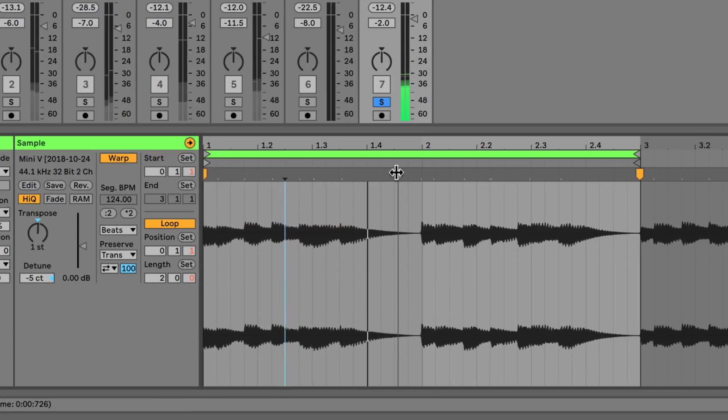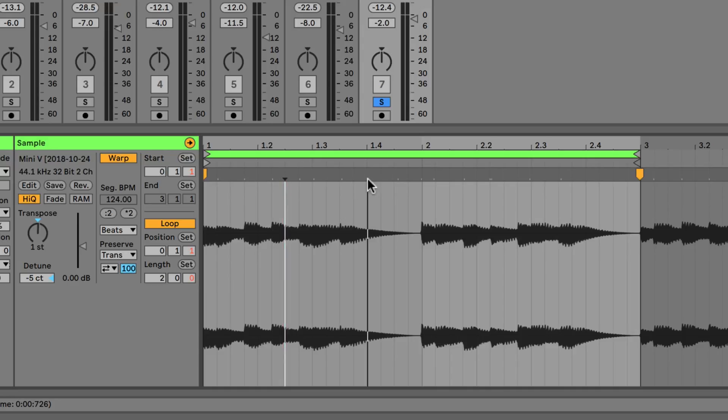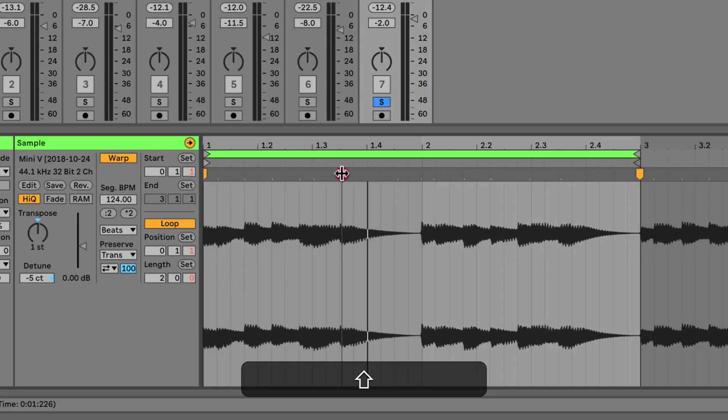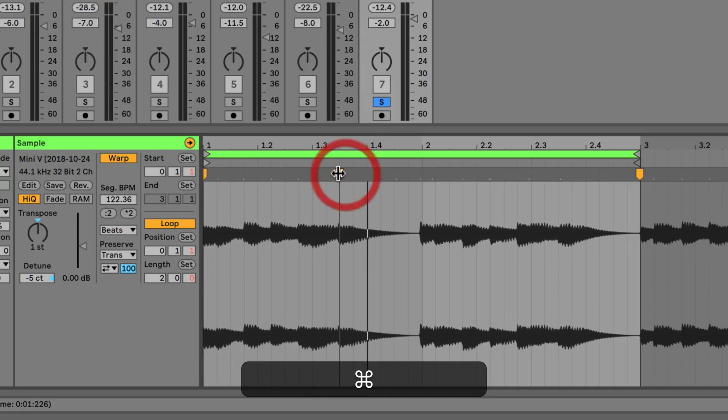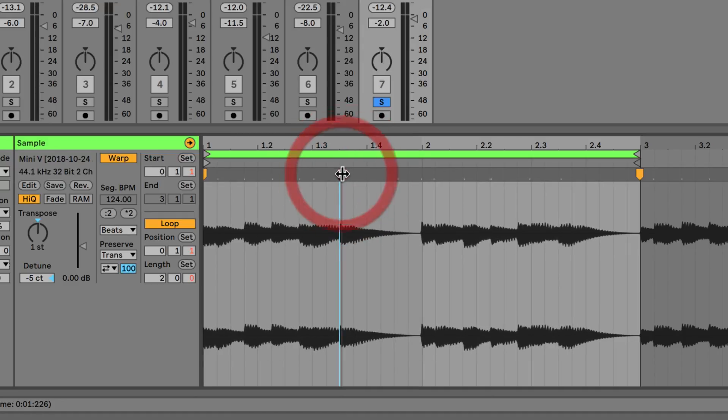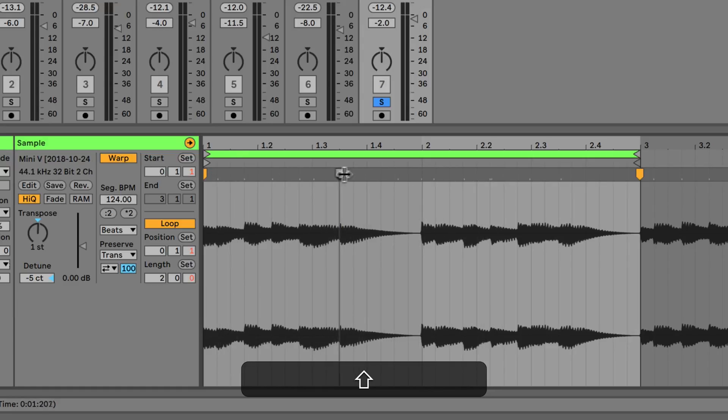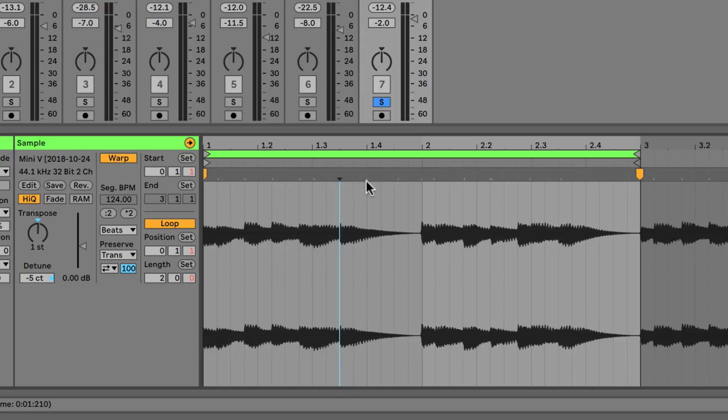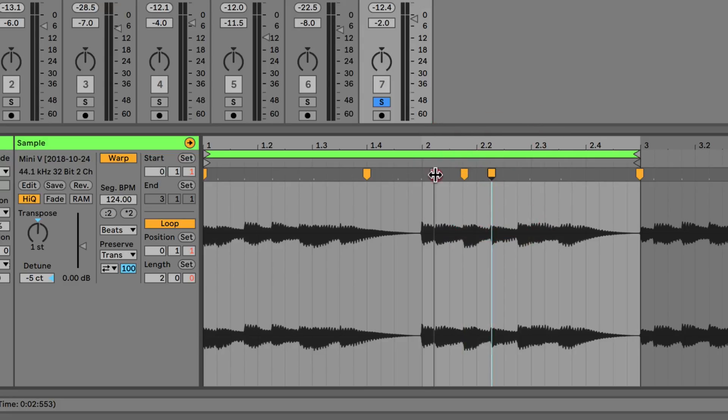You may notice these little markers we have as well. These are pseudo warp markers or transient markers, and they're automatically put in by Live as it tries to detect the transients. We can actually move these around if we want by holding them down, pressing shift, and then we're free to move them around. So I'll put it here and we can see we've now moved it to this position. Then we can double click to create one and we can do that for all of these.